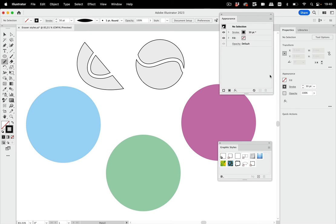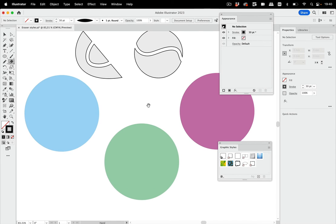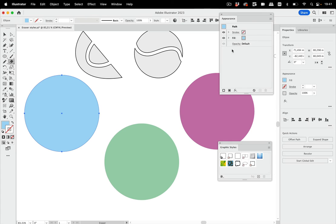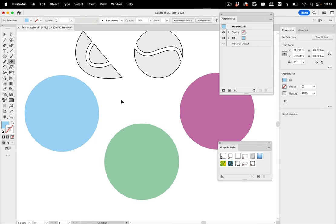Now let's get to the eraser tool. And for the eraser I'm going to set up something. For this to work you cannot have the object selected that you want to erase. Because if you do that then you get its appearance in the appearance panel. And if you now select an effect it gets applied to that object. But we don't want that. So deselect the object and then set up something in the appearance panel.